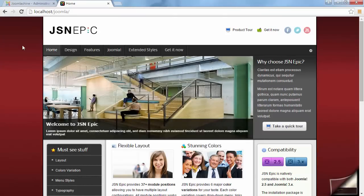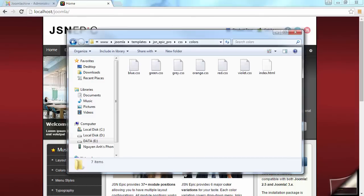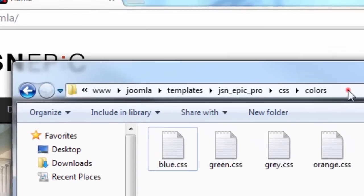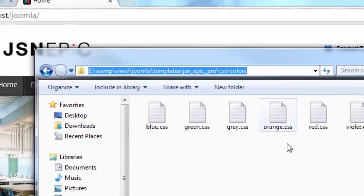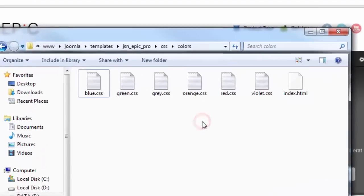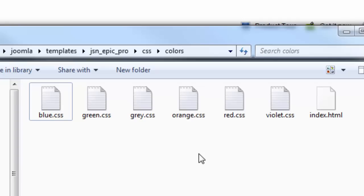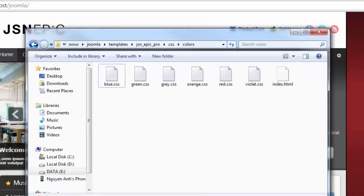Template color can be customized in CSS files located in the CSS folder under the template directory. There are six files for six color variations. You can edit those files to define your own color set.